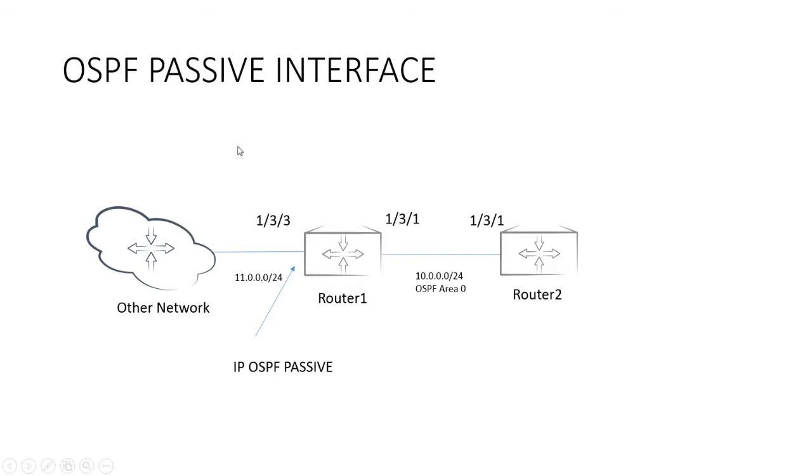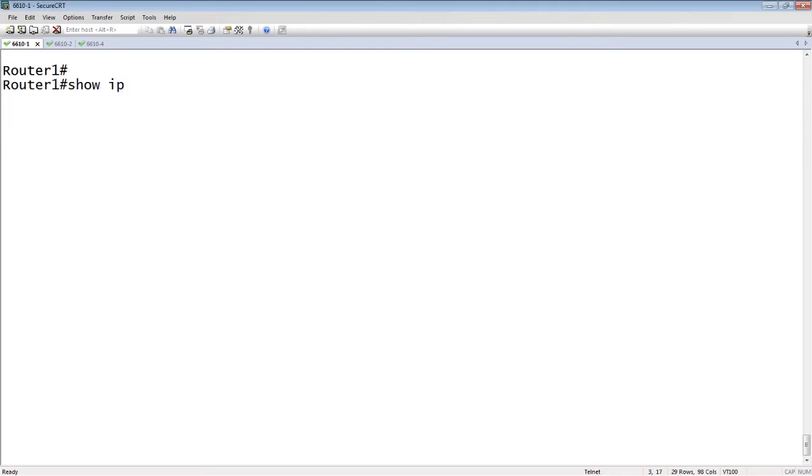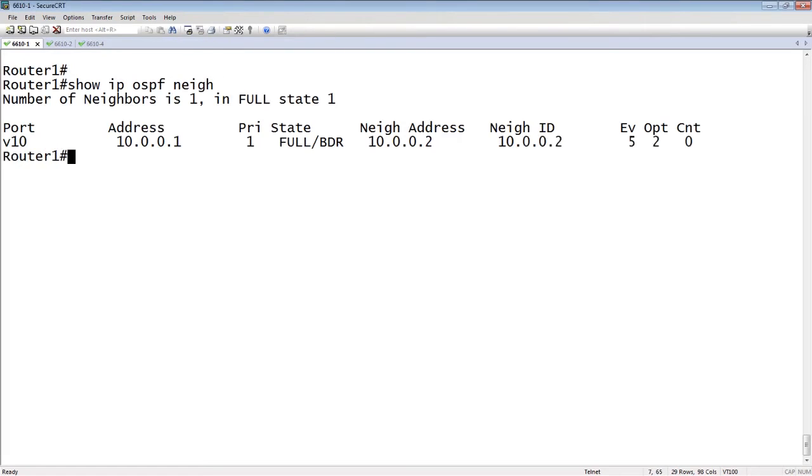We will have a look at router one here. If I look at router one, show IP OSPF neighbor, I have a neighbor relationship to 10.0.0.2 on the other side. That is an active neighbor relationship.